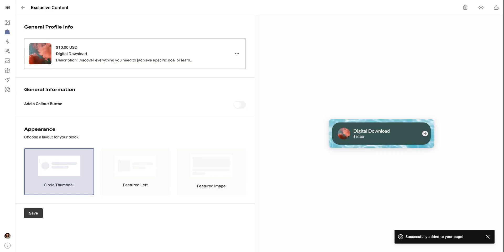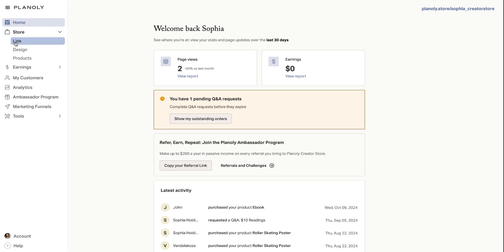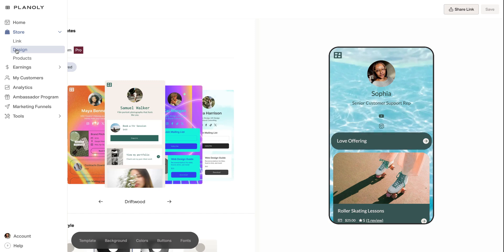Okay, so now let's move on to designing your store. Let's select the store tab. From here, you're going to click on design so that you can customize your store to match your brand.